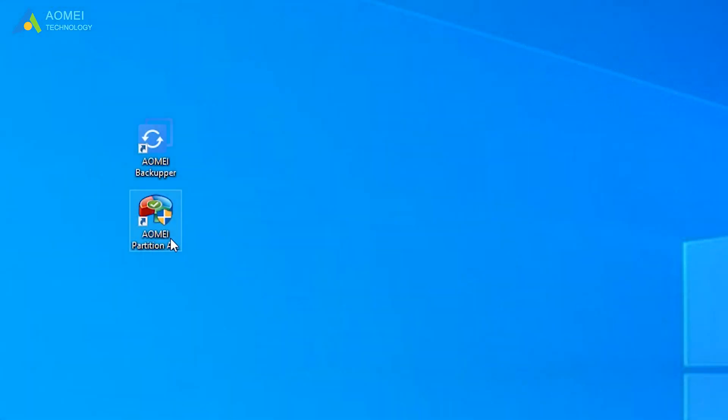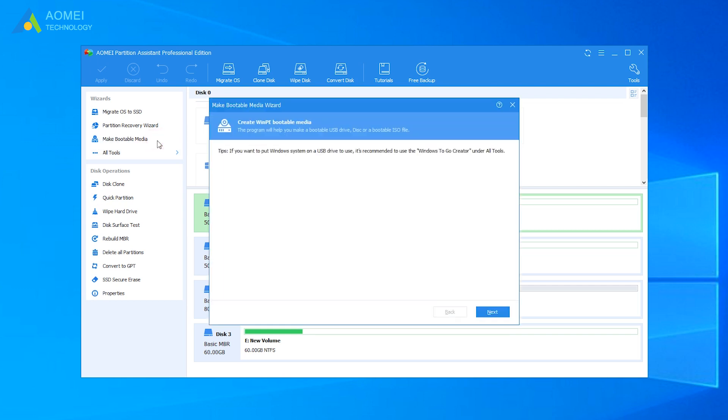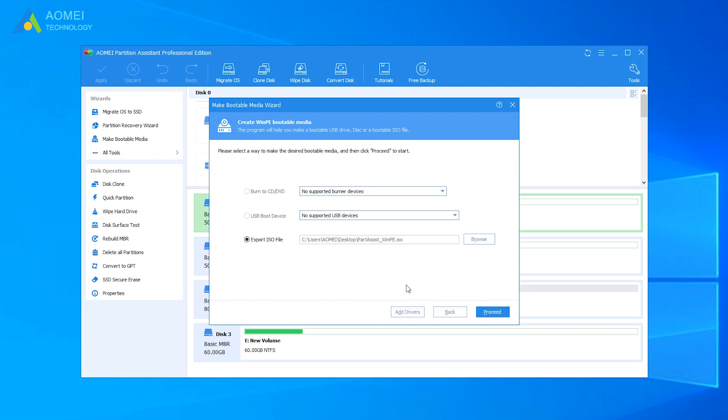Run AOMEI Partition Assistant and come to its home page. Click Make Bootable Media on the left and follow the instructions to make a bootable USB drive.